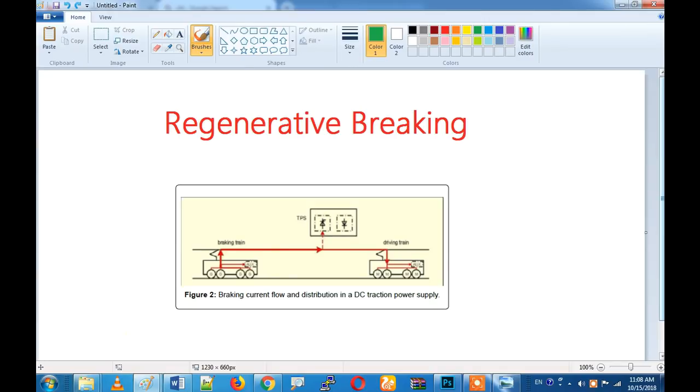In the previous video, we will talk about regenerative braking. What is regenerative? It is regenerative — what is regenerative?